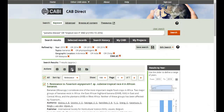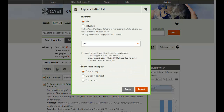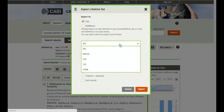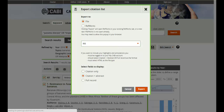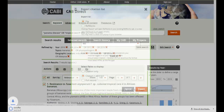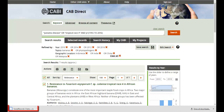Or, you can click the download icon to export the records either directly to RefWorks in CSV format, or an RIS file that can be used by reference management systems such as EndNote and Mendeley.